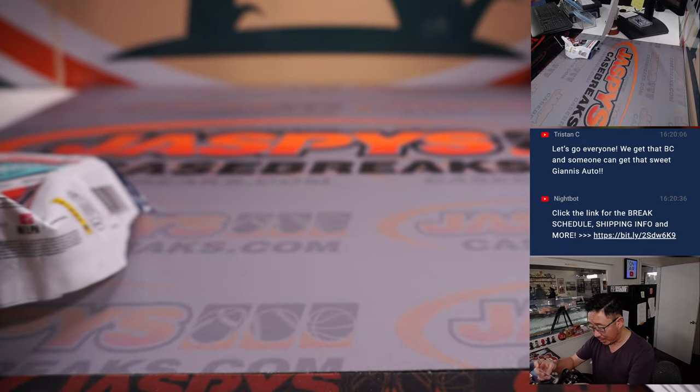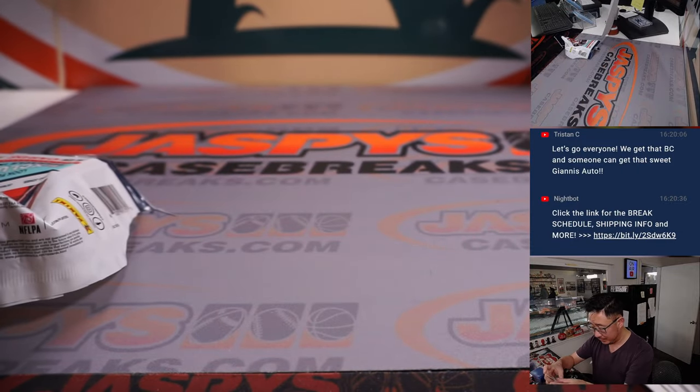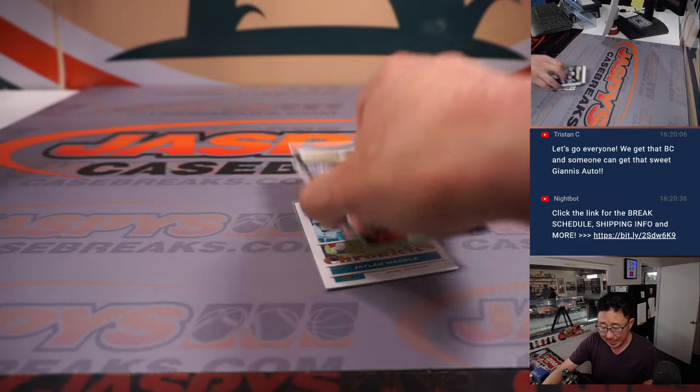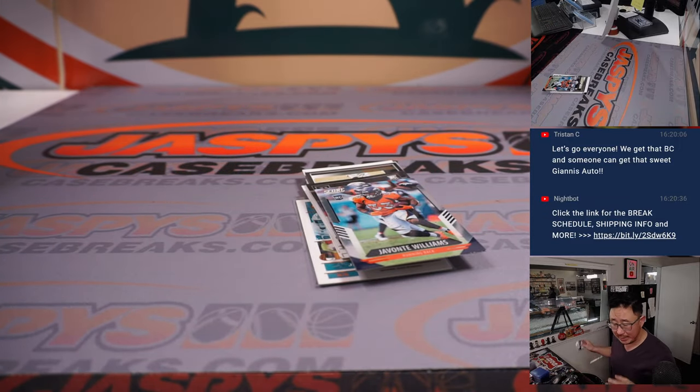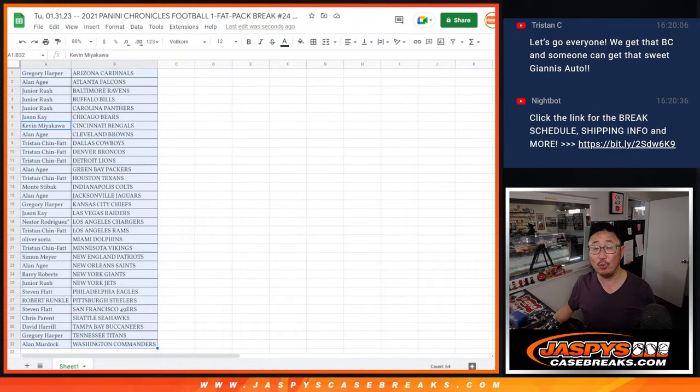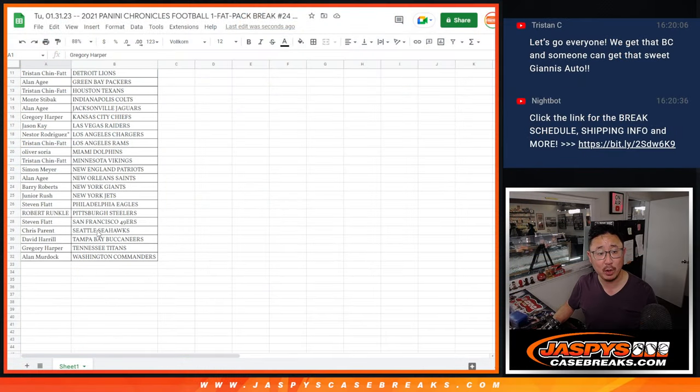We've got a Jalen Waddle rookie card for Miami. Nothing too crazy here. That's going to go to Oliver. What's crazy is who's going to win those mixer spots. Let's gather everybody's names. One through 32.